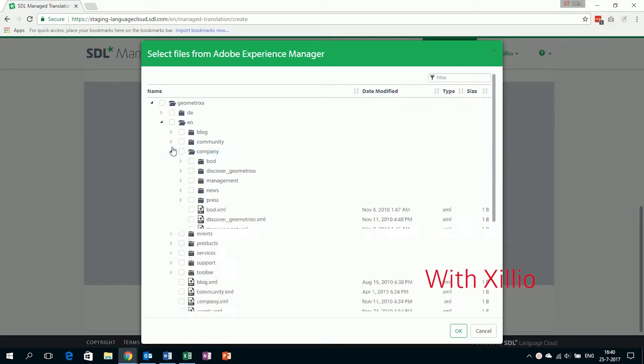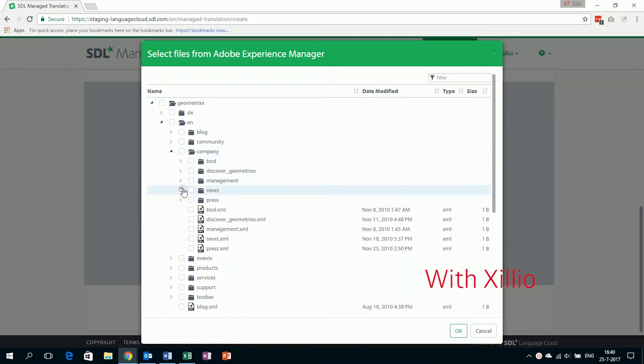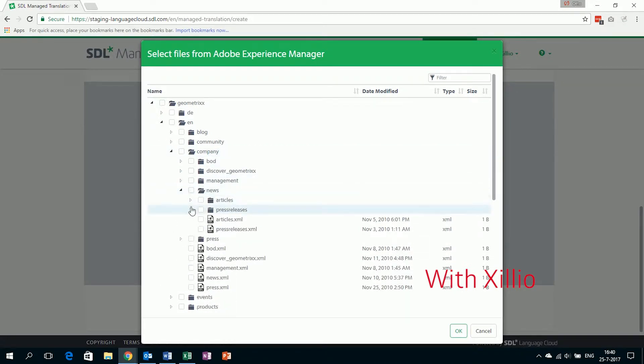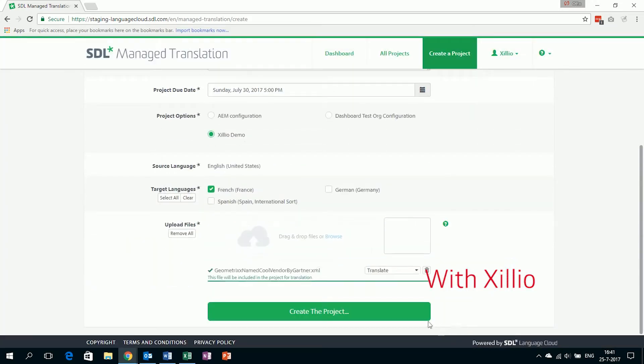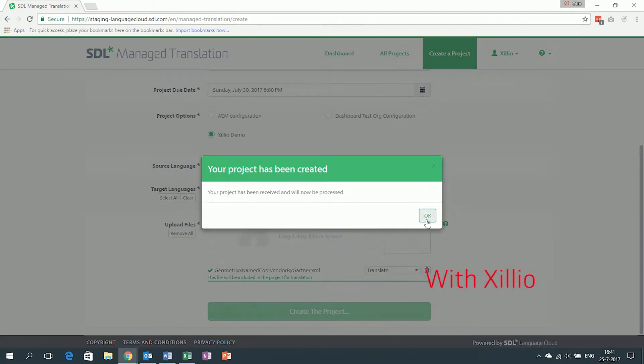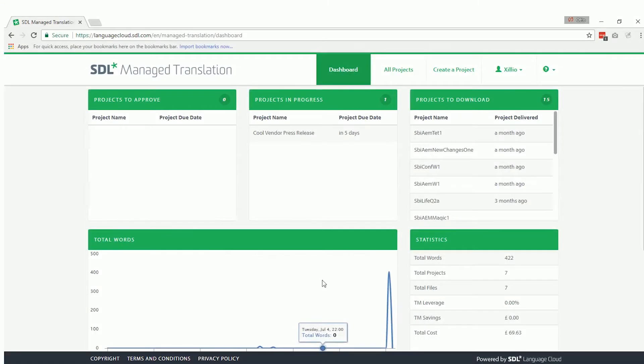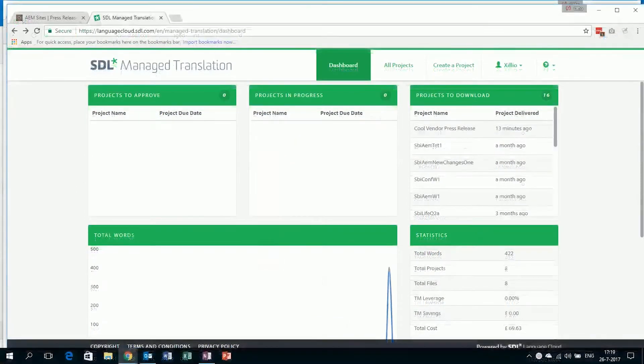The user now can browse through all Adobe documents. We select the press release and start the translation. The translation job is now in progress, so we'll wait until it is finished to see the translated result.